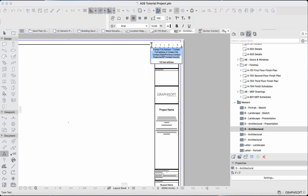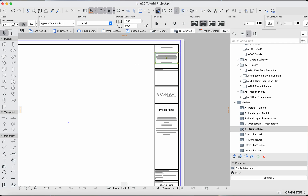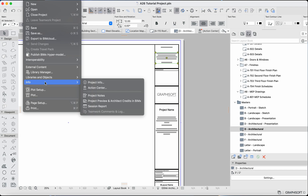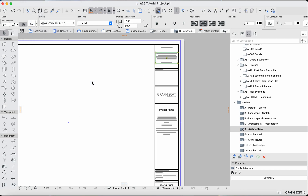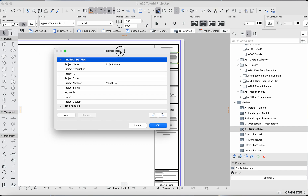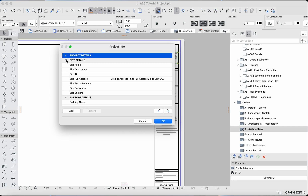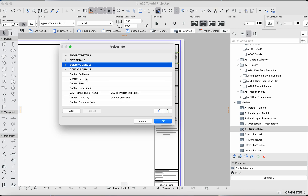Let's see if we can find where to enter the contact full address. Generally for this kind of information, go to File at the top, then Info, then Project Info. You'll get a pop-up window where you can enter project details. We want the contact full address — there's a site full address, and there we go: contact details.